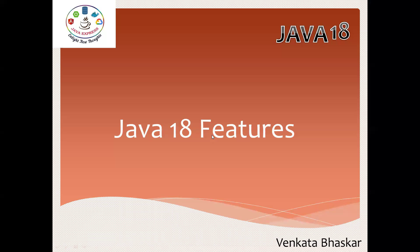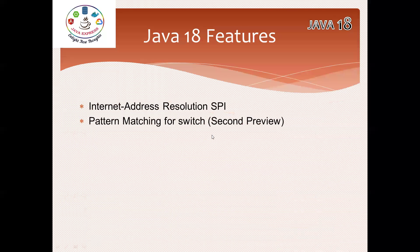Now let me go through what features are available in Java 18. I can say 18, 19, 20 - there are no major features, only preview versions. In Java 18 we have one feature: Internet Address Resolution SPI (Service Provider Interface).